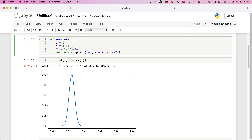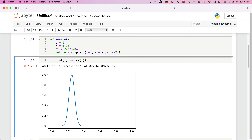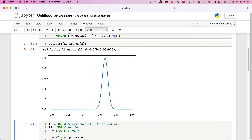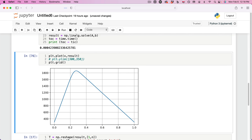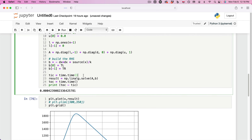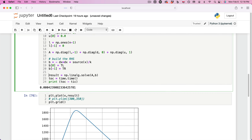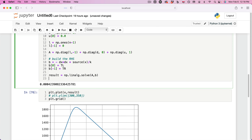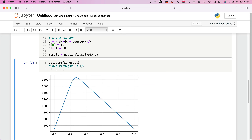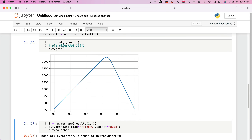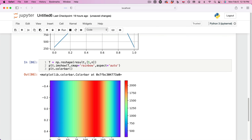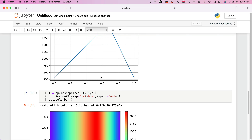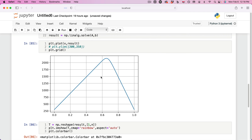Let's get back to some of the settings we had. We had the source term, and then we solved for the temperature, and then we plotted it, and then I showed you how to do the color bar. That's kind of where we left off.